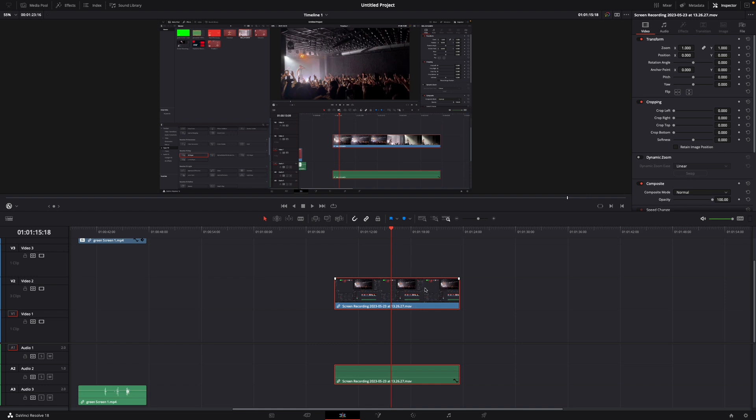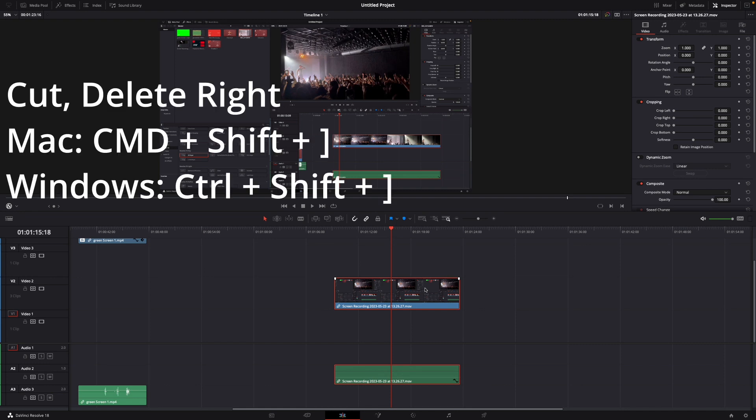So the shortcut for this is on Mac it is command plus shift plus the right bracket or instead of command on Windows it is control.